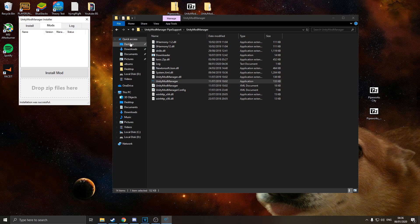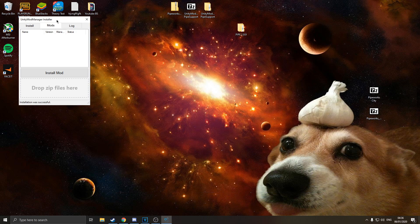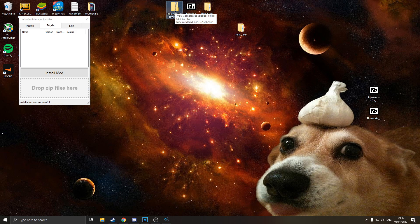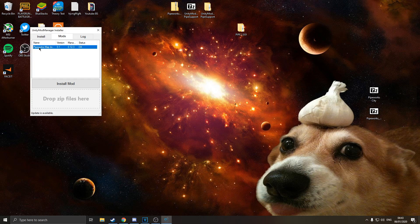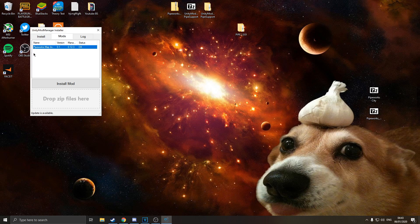And now one of the mods we are going to be installing to our game is going to be the Pipeworks map importer. So the file that you downloaded, the map importer, you can literally just drag the zip file here and it will say status. Now it says status OK after you drop that zip file in. It is now installed.